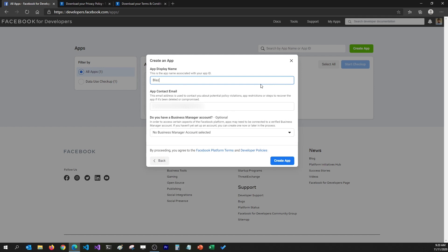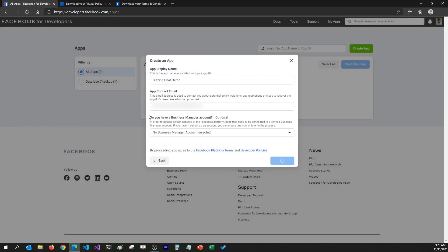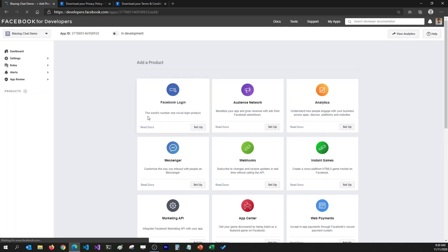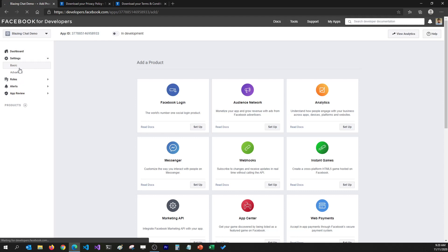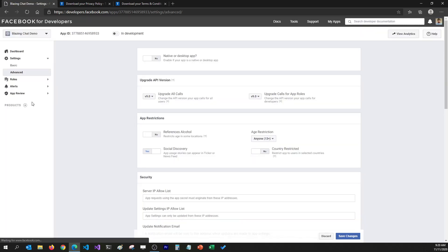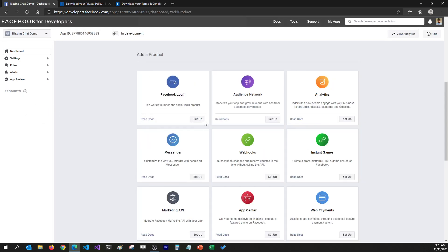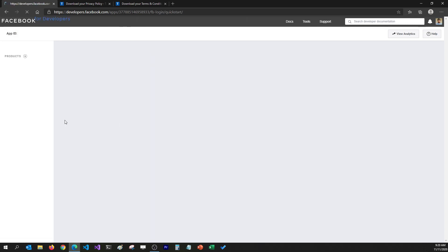I'm going to select Something Else and click Continue, and then it'll ask me the name of my app, which is going to be Blazing Chat Demo. I'll click Create, confirm I'm not a bot, and click Submit. That will create an app for me. I can go to its settings, and we're going to need to add a product which is going to be Facebook Login, so I'm going to click on Setup.